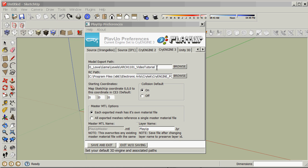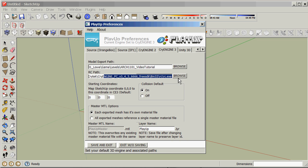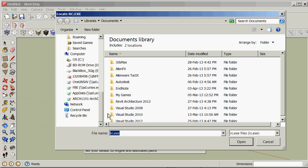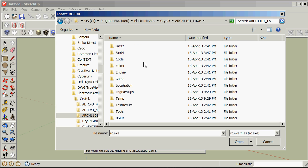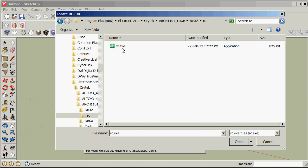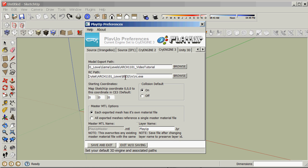I double checked and the level we created was called Arch1101 Video Tutorial — that's in the low game levels folder. Next we need to make sure we're in the right bin folder for the resource compiler. Browse to My Computer, Program Files X86, Electronic Arts, Crytek, Low, then bin32, RC, RC.exe. That's the same bin folder that's in the Arch1101 Low folder — make sure they match, that's critical. You only need to set this up once for the project and then you can keep exporting things.